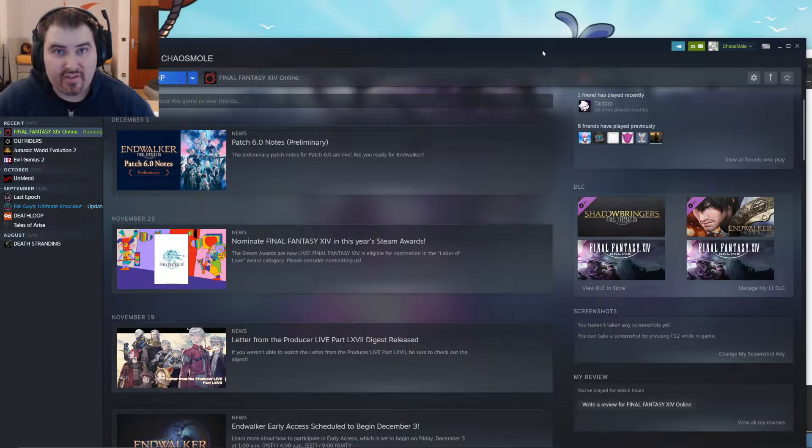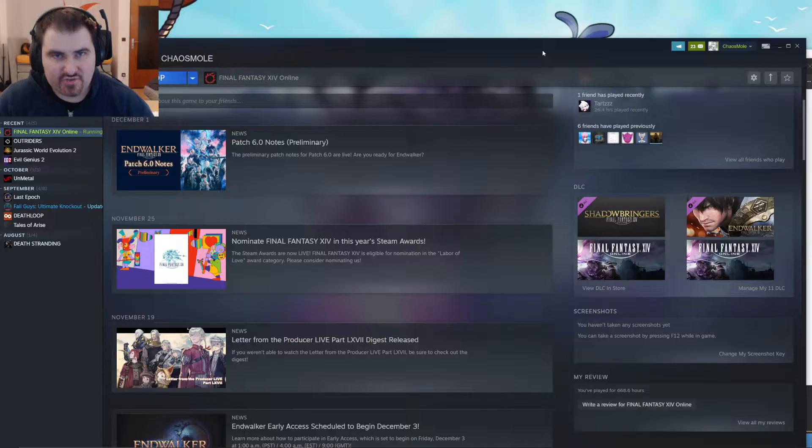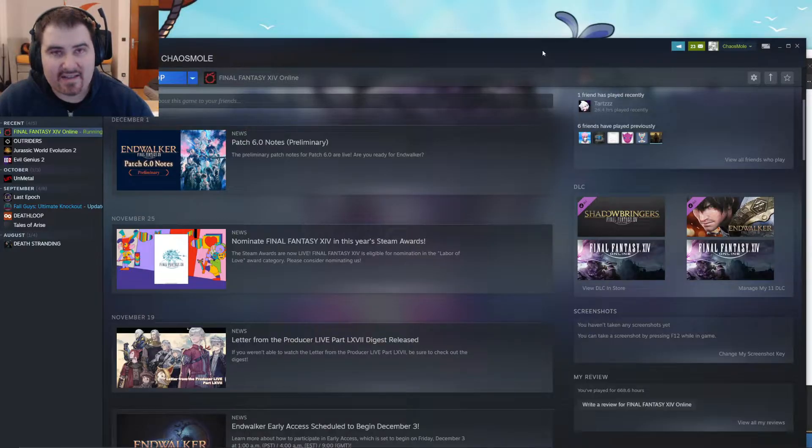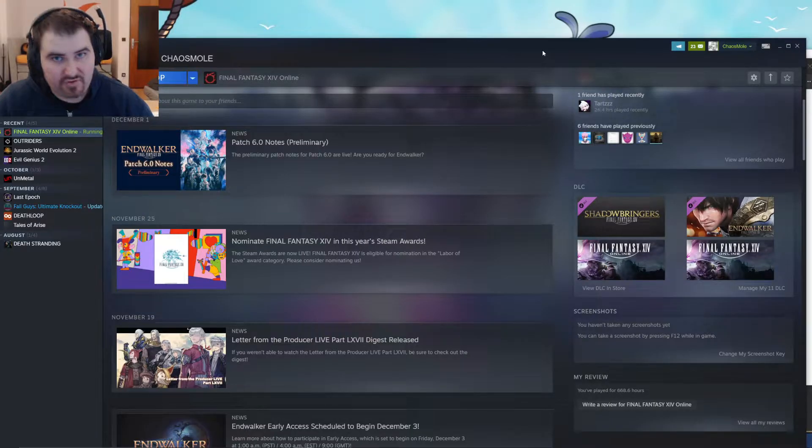Hello and welcome to another episode here on my channel. My name is Gersmal and today I will show you how you can register your Final Fantasy XIV Endwalker key on the official website when you bought it on Steam.